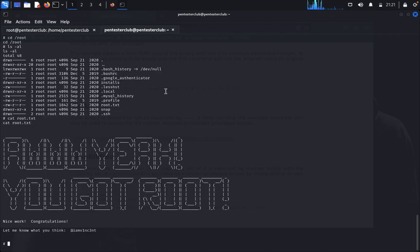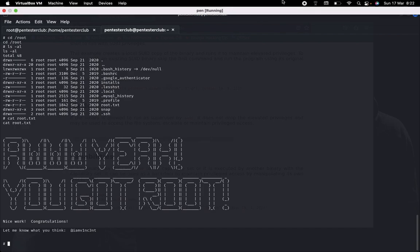That's it, guys! We have completed the boot-to-root walkthrough of the Prevalent machine. Try it yourself — thank you for watching and have a great day!